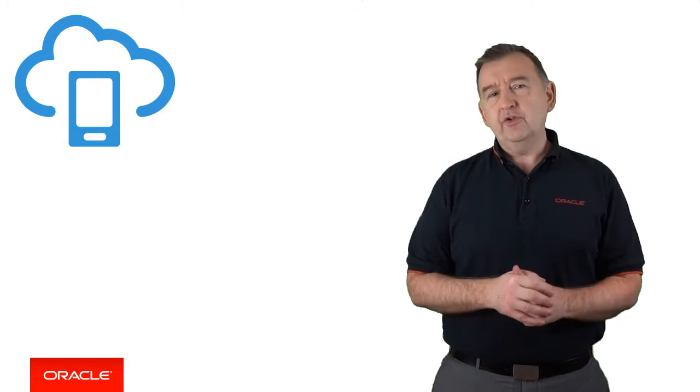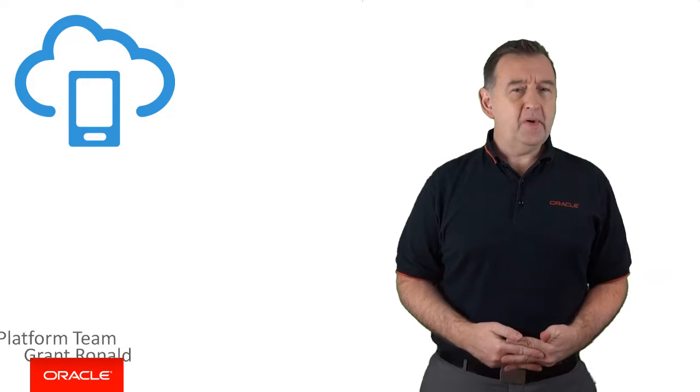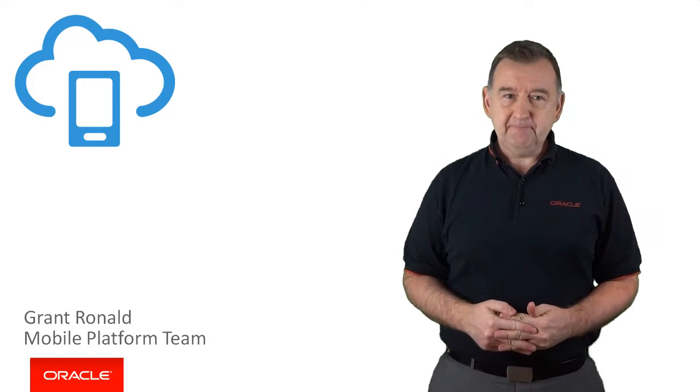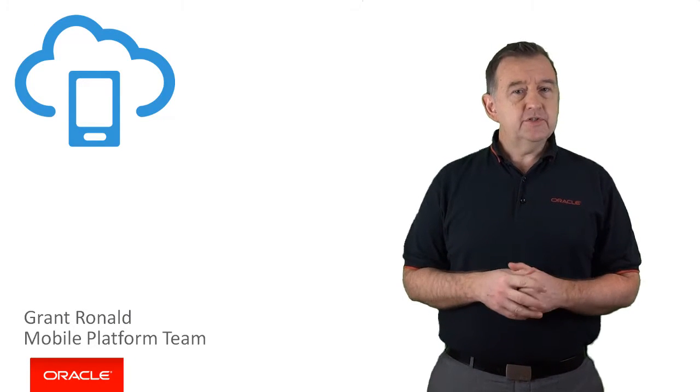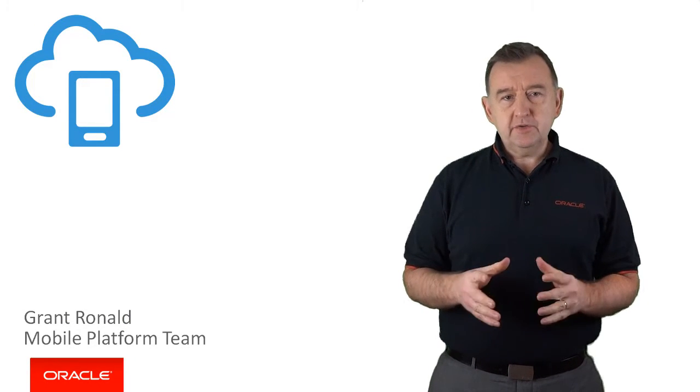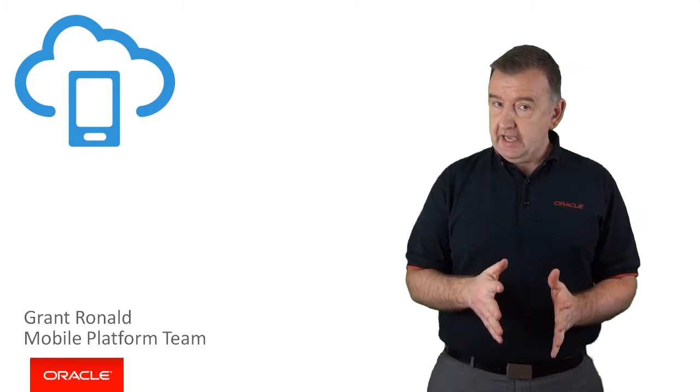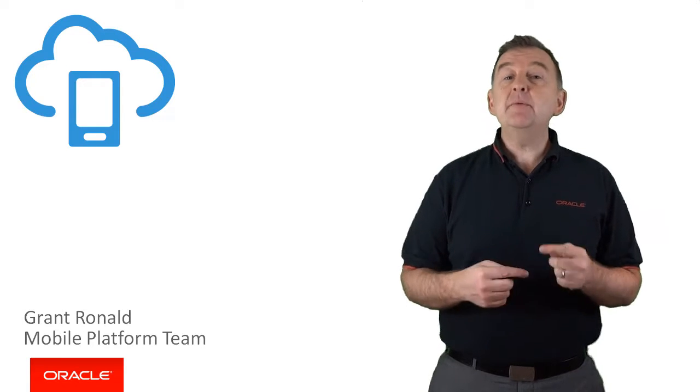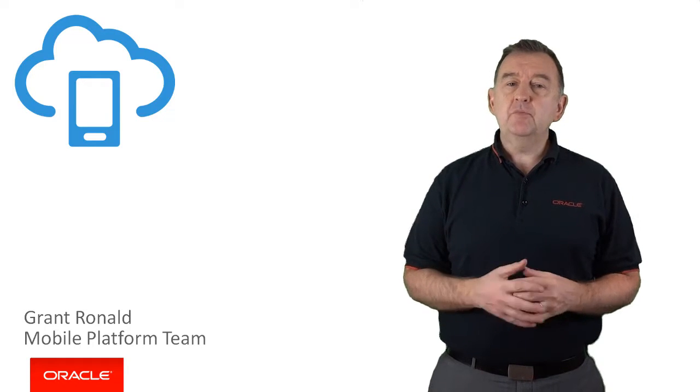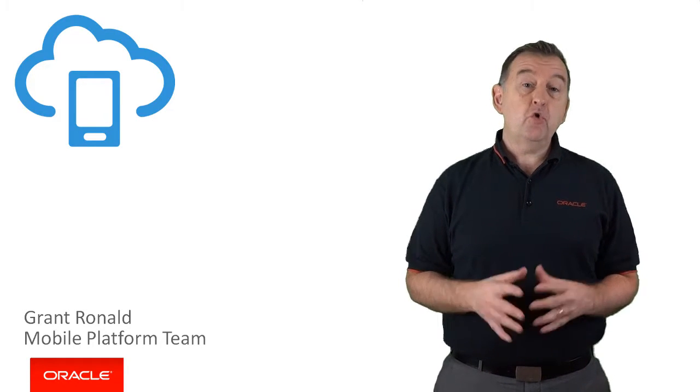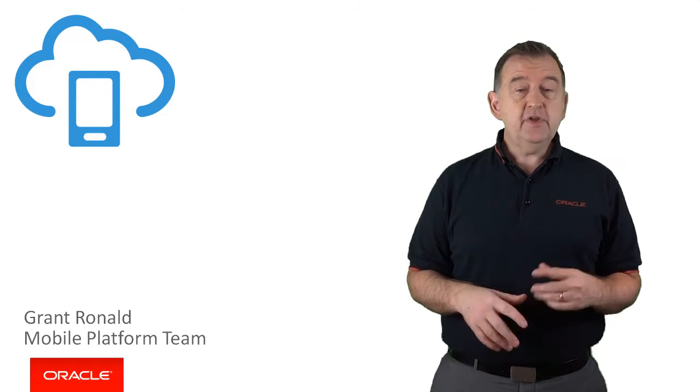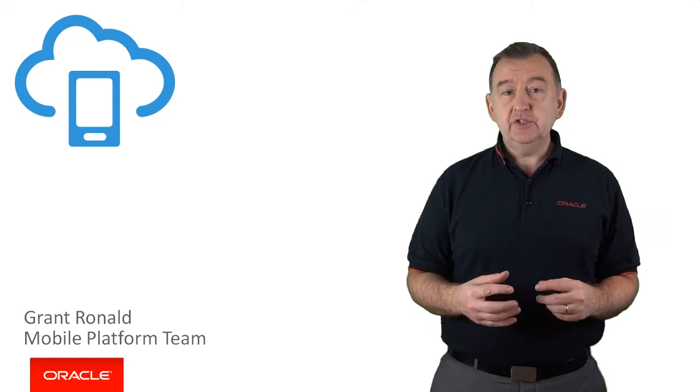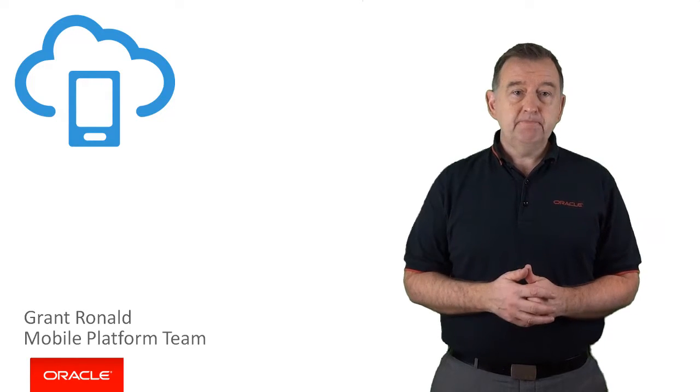Hi there, I'm Brad Wilhelm from the Oracle Mobile Platform team. Now, one of the key features of Oracle Mobile Cloud Service, MCS, is the building of mobile-specific REST APIs that your mobile application then consumes.